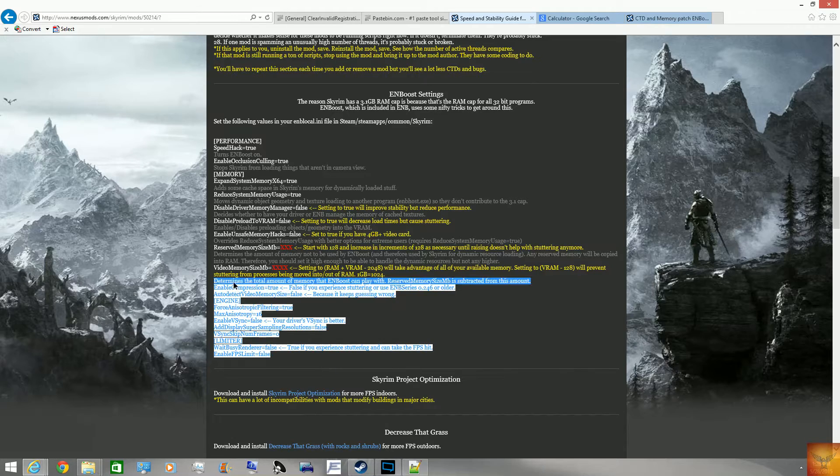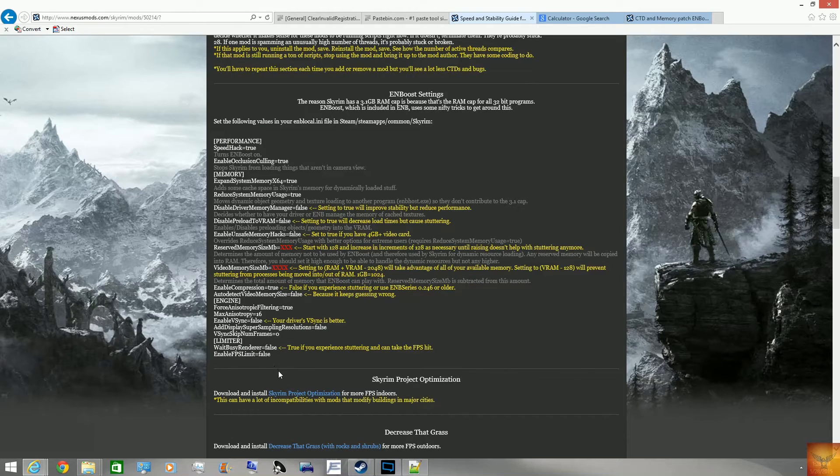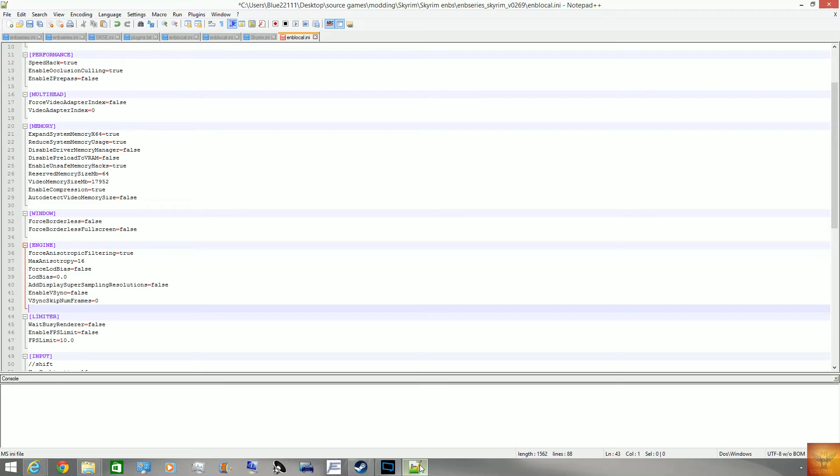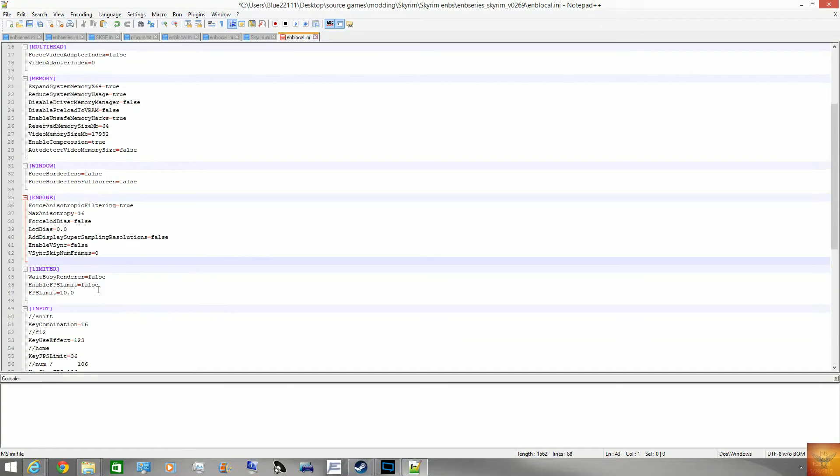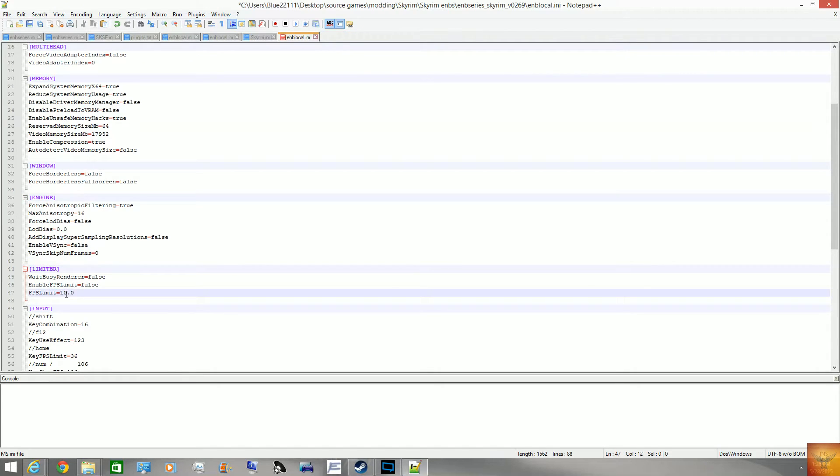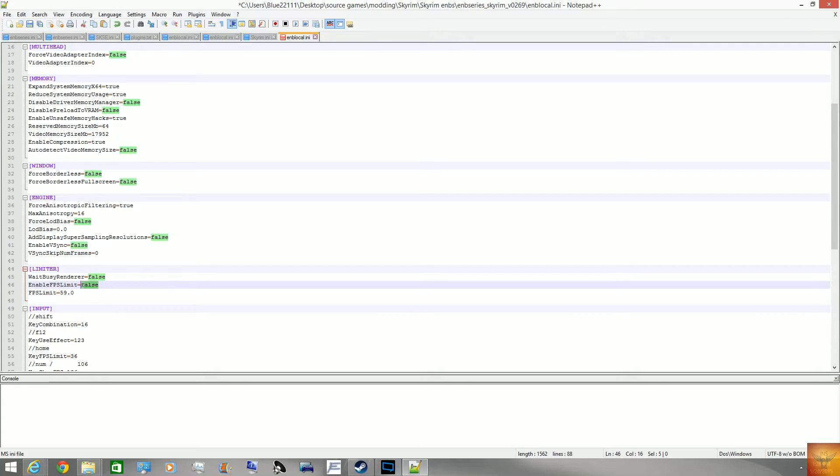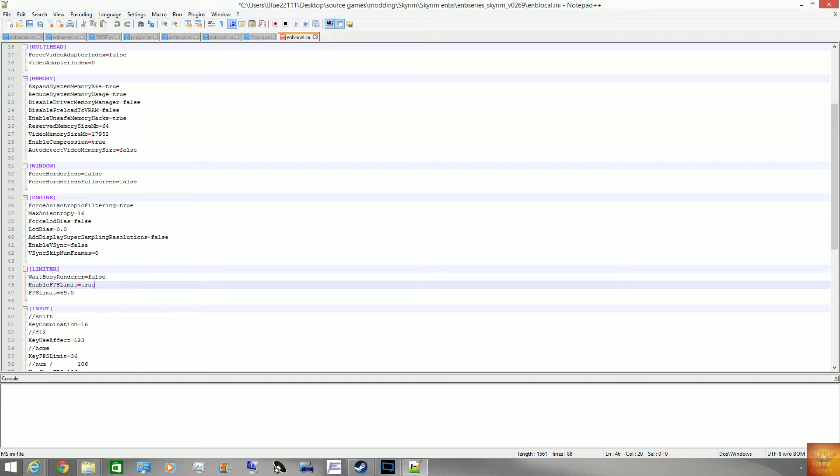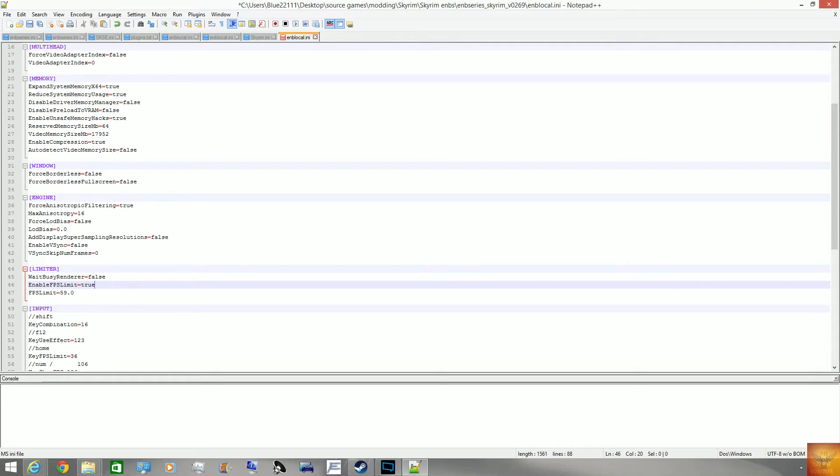And, limiter, I personally do recommend you use the FPS limiter and limit your FPS to 59 because it can cause issues if you don't. Like, Skyrim physics goes crazy when it goes over 60 FPS. I don't know why, but I've heard it happens, so it's a wise thing to put it at 59 just to be on the safe side.